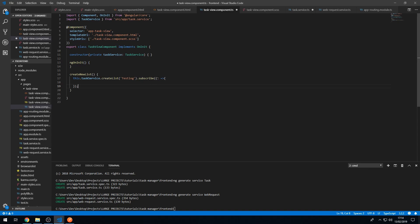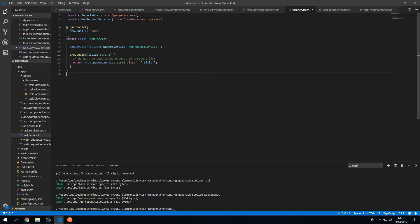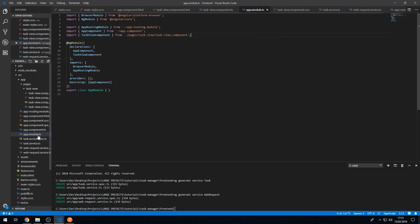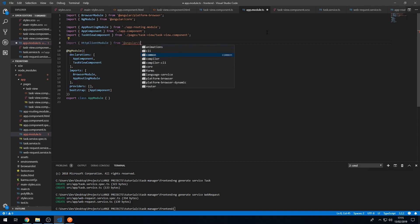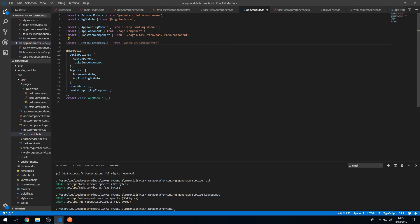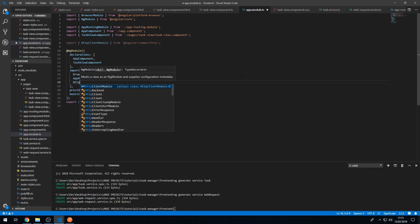Now we're not getting the error. We'll get the response of type any and console.log the response. Let's save and go to our app — we get an error because we haven't imported the HttpClientModule into app.module.ts. So let's go to app.module.ts and import HttpClientModule from '@angular/common/http', then add it to the imports array.